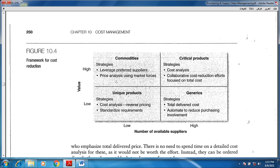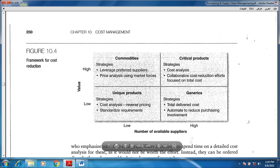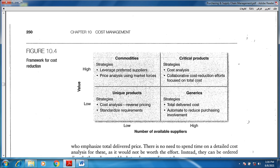Still in the high-value area, but now we have plenty of suppliers — this is a critical product, also strategic. This time we need to cost-analyze. Why? Because we have multiple suppliers and availability of taking decisions among multiple alternatives. Think about cost analysis and collaborative cost selection with certain suppliers. We want a collaborative relationship with selected suppliers from the big list, focusing on the total cost of ownership, TCO.